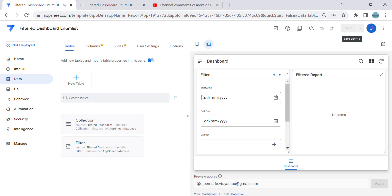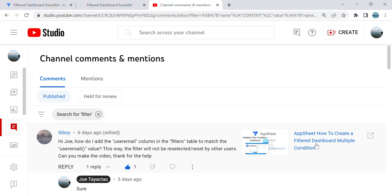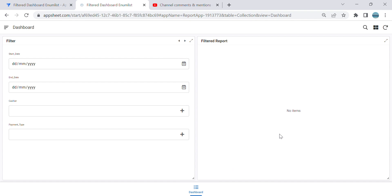Hey guys, welcome to my YouTube channel. This is a follow-up video on a comment regarding the filtered multiple condition dashboard. The comment asks how to add a user email column in filters to match the user email value, so the filter will not be reset by other users. The problem with the filter dashboard I created is that it's good for a single user only — if you're sharing the app with multiple users, it will affect their view.